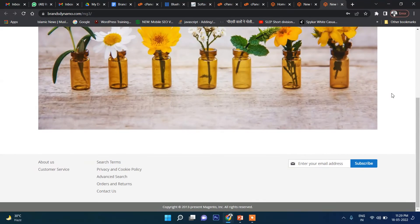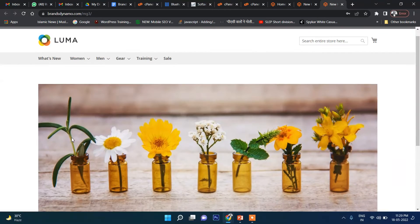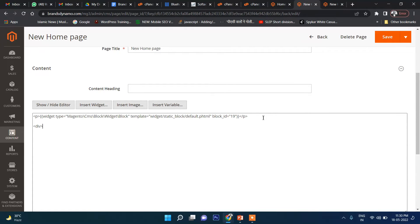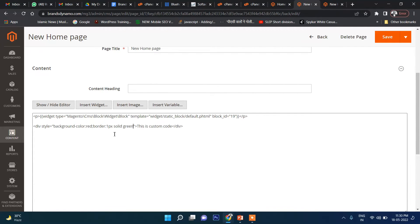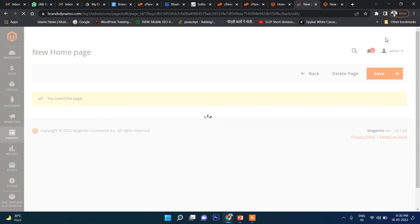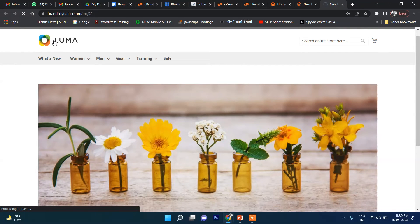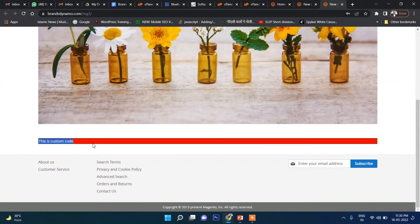Below the banner you can put as many banners as you want. You can also write your own custom HTML and CSS code here. For example: a div with a style of background-color red and border 1px solid green. Now refresh the home page and yes, you can see the text with the background color. You can write your own custom code as well.